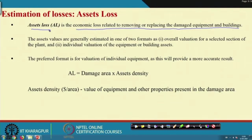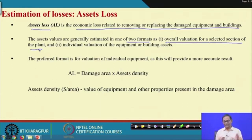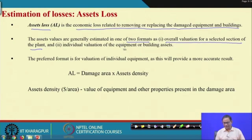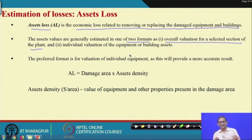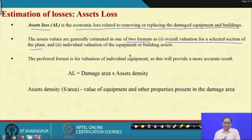Asset loss calculations can be done in two formats: one is overall valuation of a selected section of the plant where the accident took place and where removing or replacing damaged equipment and infrastructure is necessary; or individual valuation of equipment, building assets, and other infrastructure assets. You find the damage area, then find what equipment and related infrastructure are present within it, find the cost of each, and sum those costs to get asset loss.